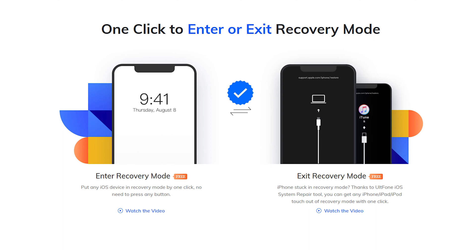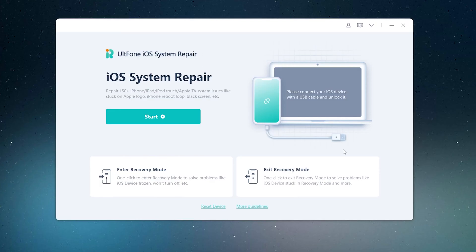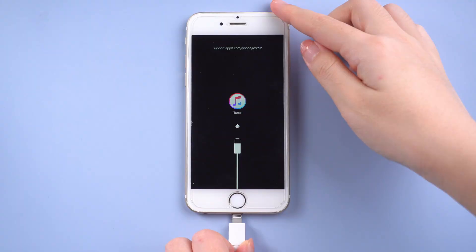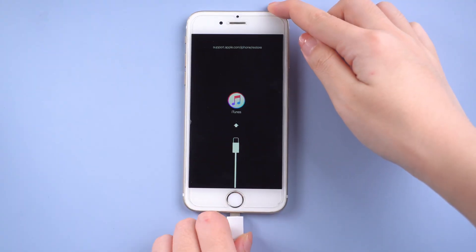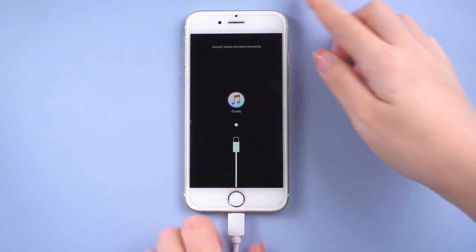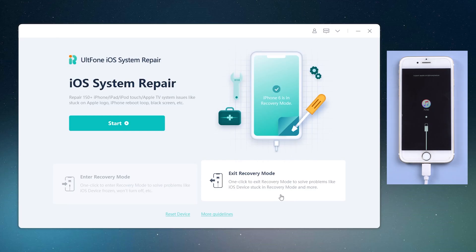Now, let me show you how to use it. Download and launch UltFone iOS system repair on your computer. Then connect your iPhone. Go back to UltFone iOS system repair. On the home screen, you can see the exit recovery mode button. Just click it. It's free.